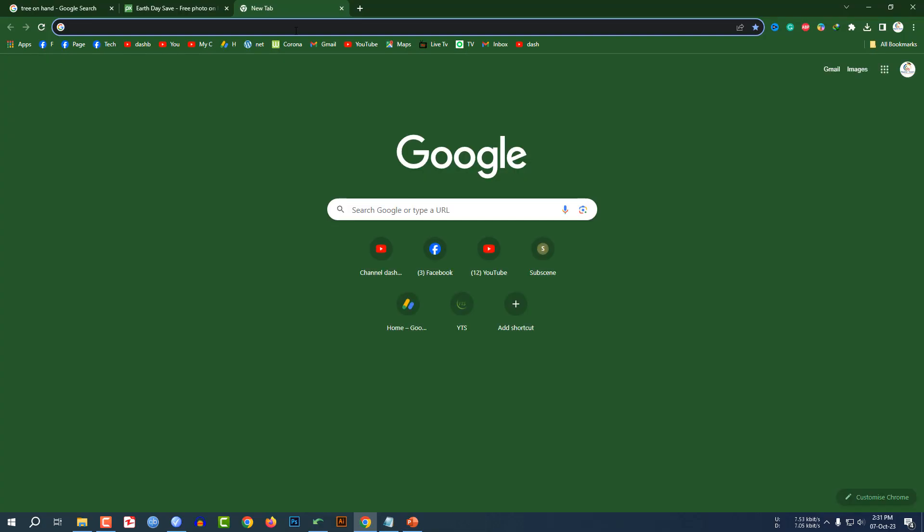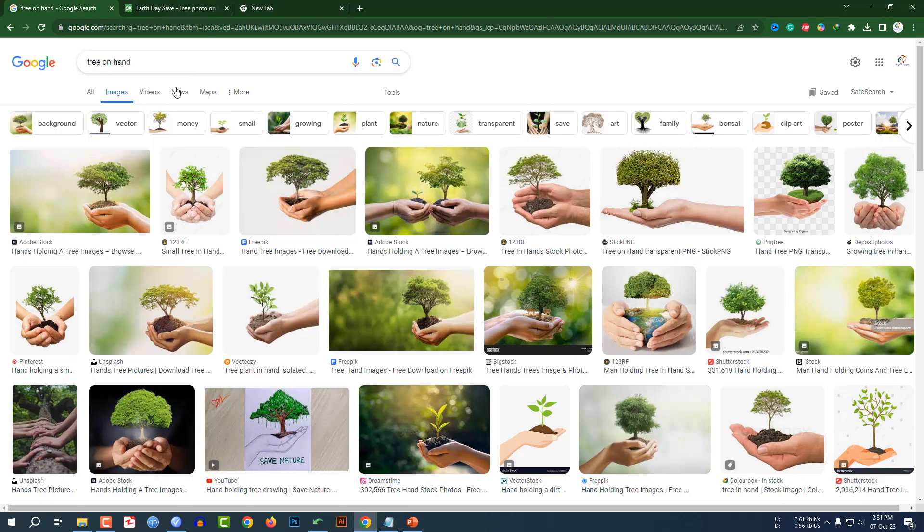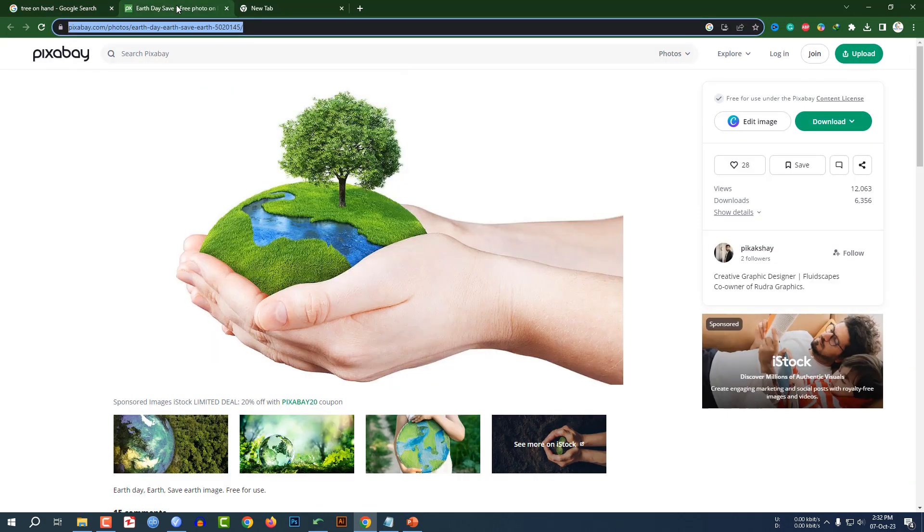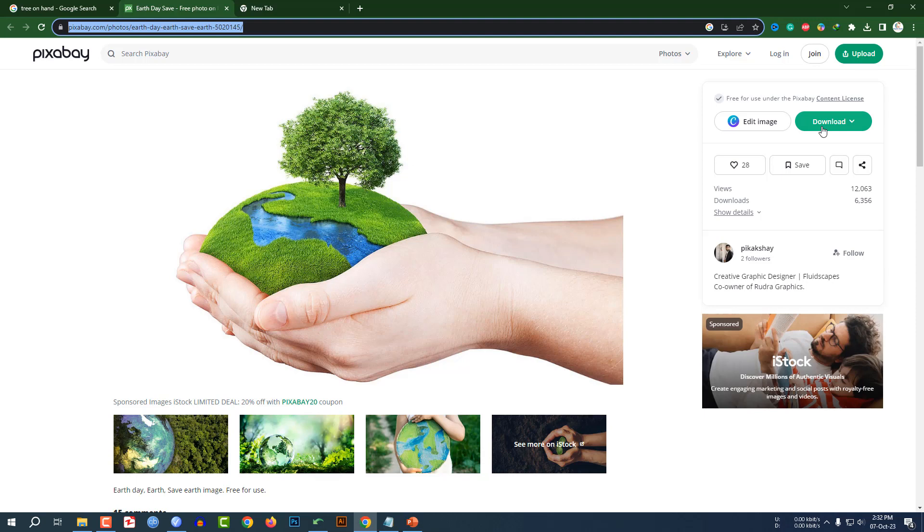Now I have to insert the picture, the plant on hand. Here you can go to your browser and easily search 'tree on hand,' then you will find this kind of photo. I have taken this photo from my favorite website pixabay.com. You can easily download it.